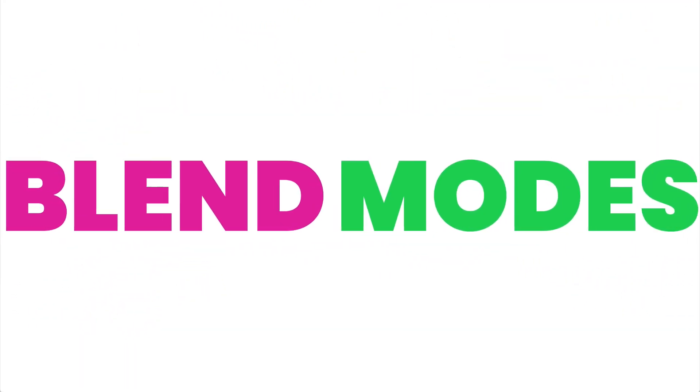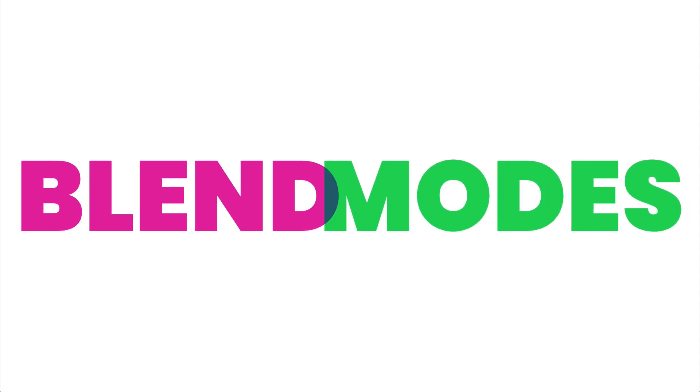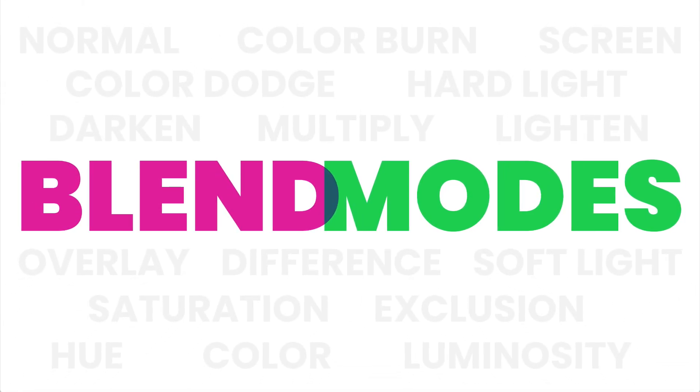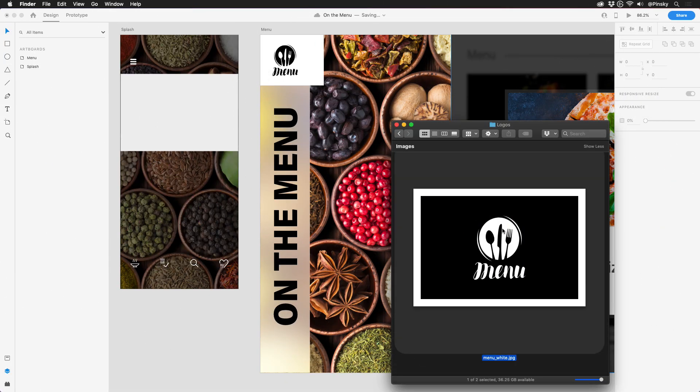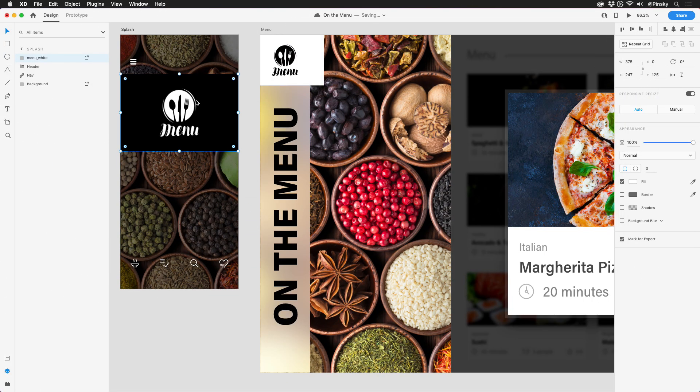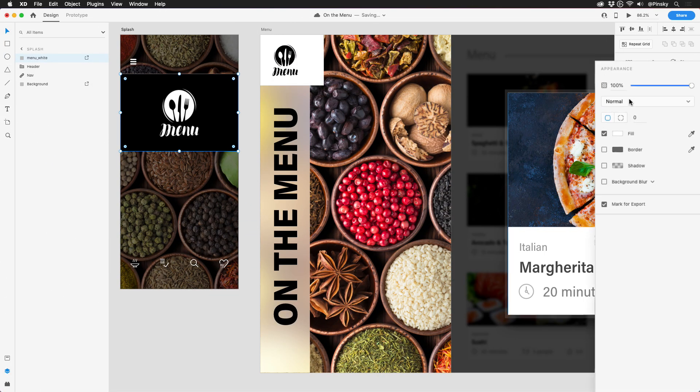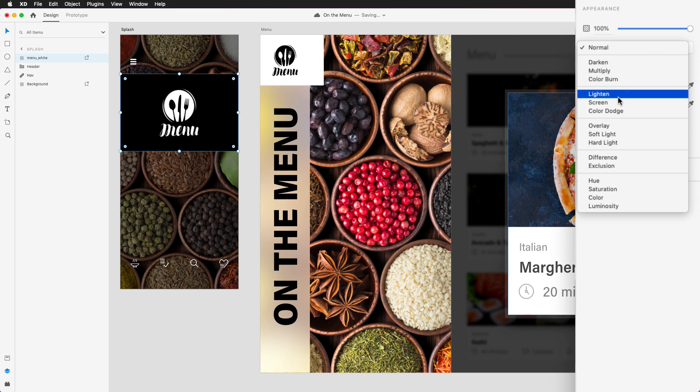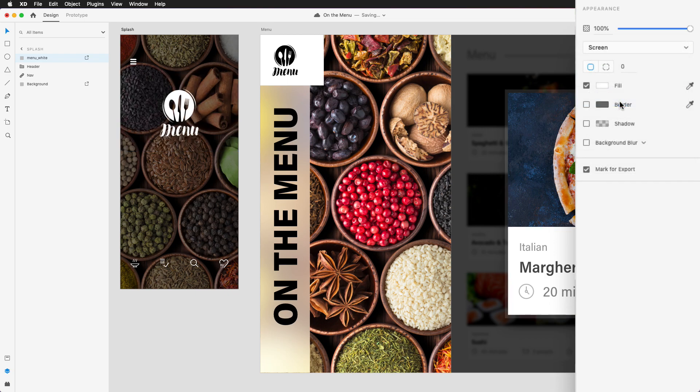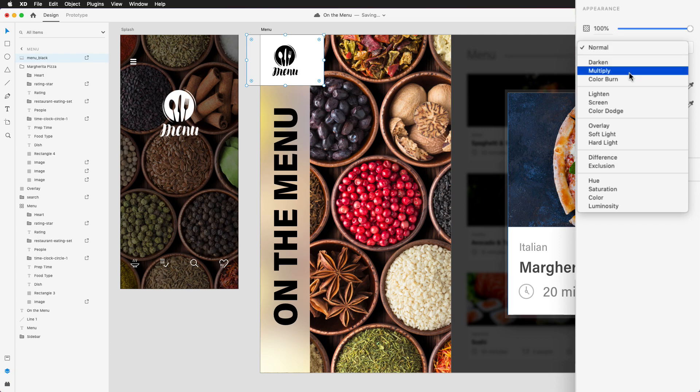We're all familiar with blend modes, those mathematical formulas that make our layers look fancy. And while many of us may not fully understand what each one does, we do know one thing. When a client sends over a flattened logo with a black background, screen will isolate it. If the background's white, you choose multiply.